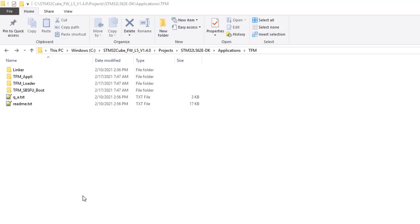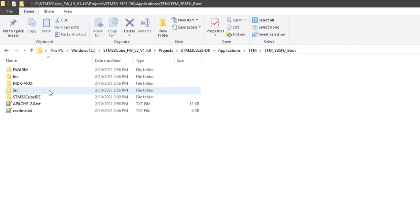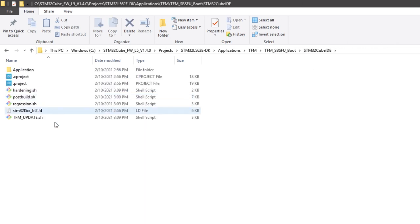To ease this device initialization procedure, an automatic script relying on STM32CubeProgrammer CLI is included in the STM32L5 firmware package, in the TFM SBSFU boot folder. You can find one for each of the supported toolchains. In this case, we are going to use the one for STM32CubeIDE.